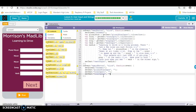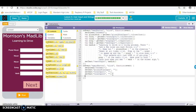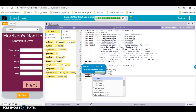Now you might have the question: do I have to do these in the order they appear on the screen? The answer is no. If I did input two before input one, it wouldn't make any difference overall in the program at this point.